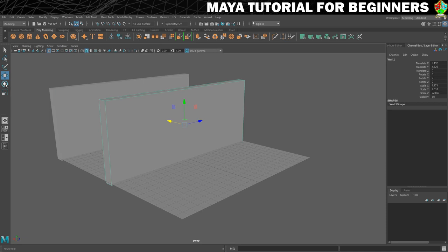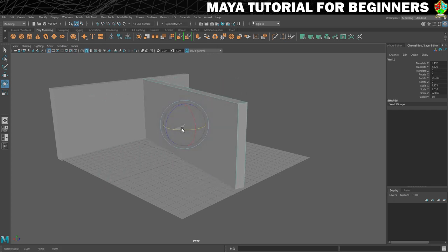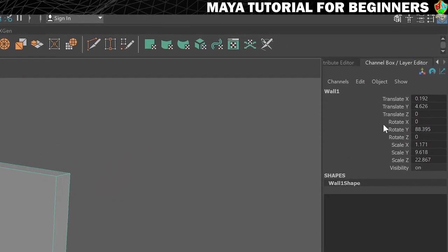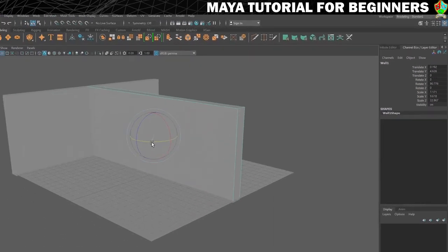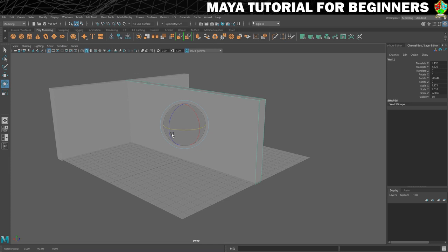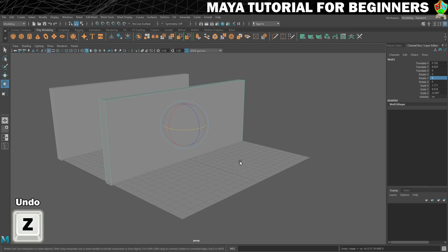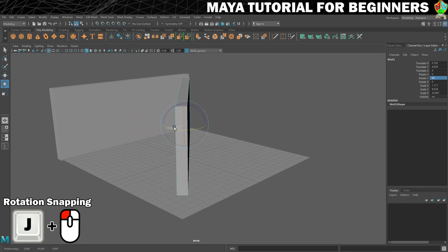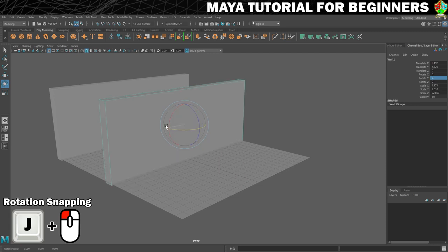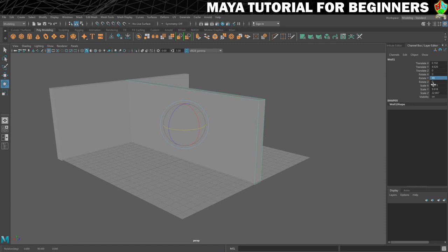The duplicate wall needs to rotate 90 degrees. The Rotate tool is the last of the three main tools — keyboard shortcut E. You can try dragging to rotate and watch the value change, but it's almost impossible to hit exactly 90 degrees this way. Instead, just type the number in and press Enter. Alternatively, hold J while rotating to snap to 15-degree increments — just rotate around until you reach 90 degrees exactly.